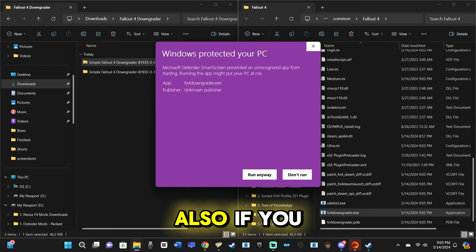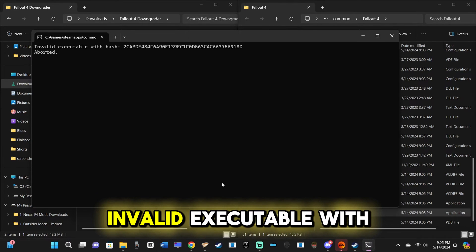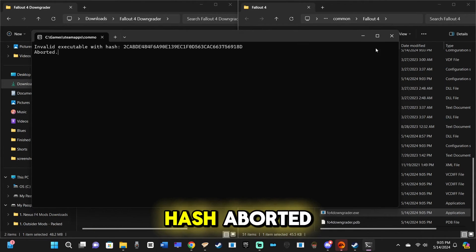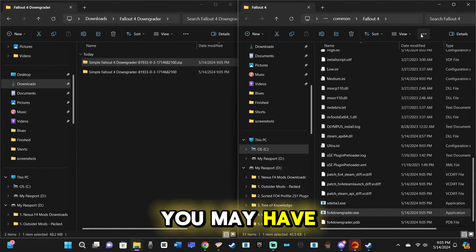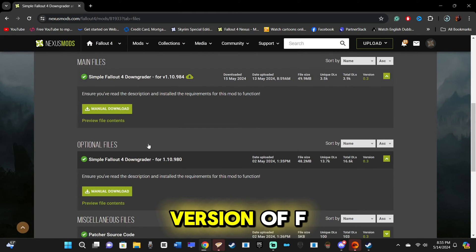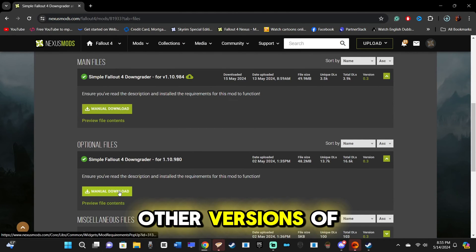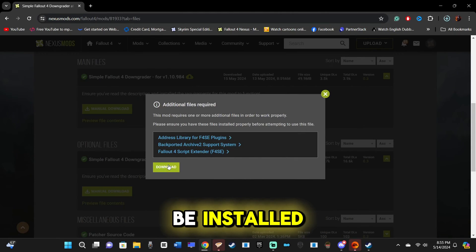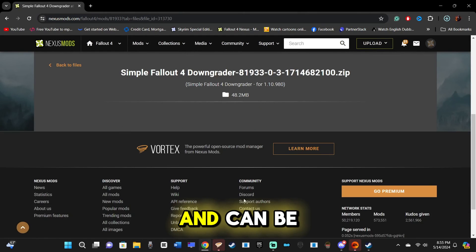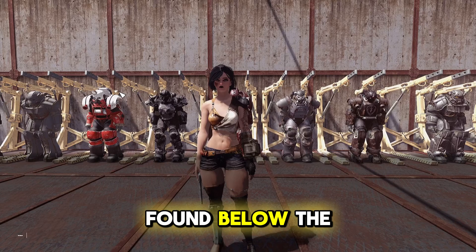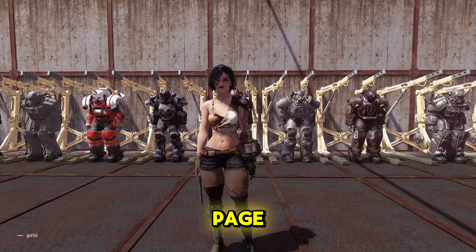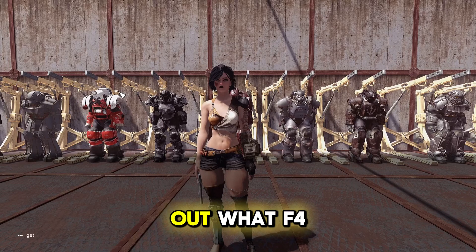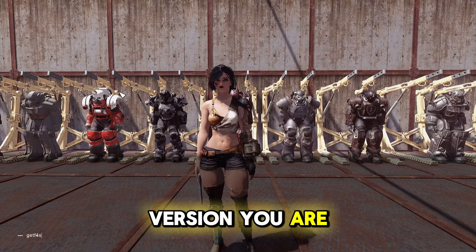Also, if you get the message Invalid Executable with Hash aborted, you may have the wrong patch version for your version of F4SE. Other versions of the patch can be installed using the same process, and can be found below the main file on the Nexus page.